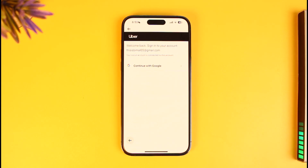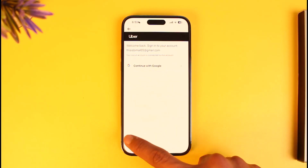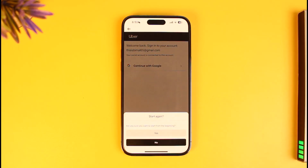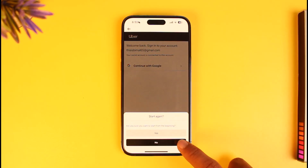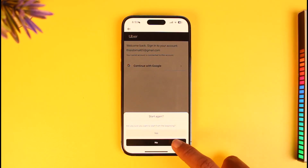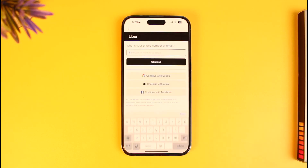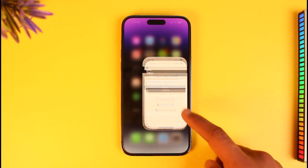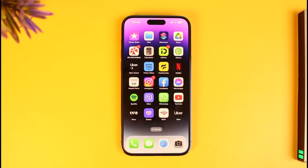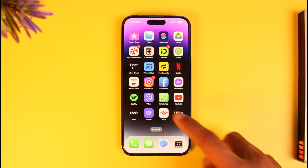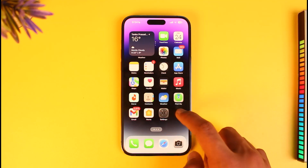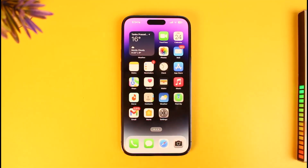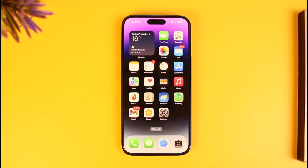And that's all it takes to delete your Uber account. We hope the video was really helpful, and if it did help you, make sure to leave a like and subscribe to the channel. If you have any questions, feel free to leave them down below. Thank you very much for watching, and see you in the next video.